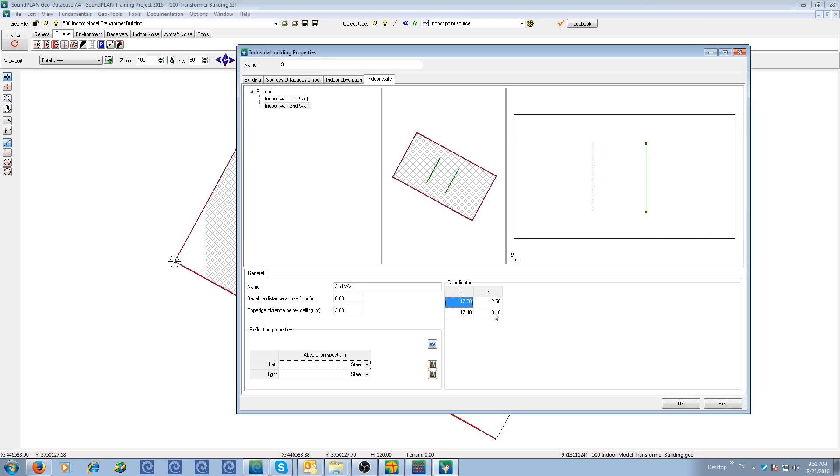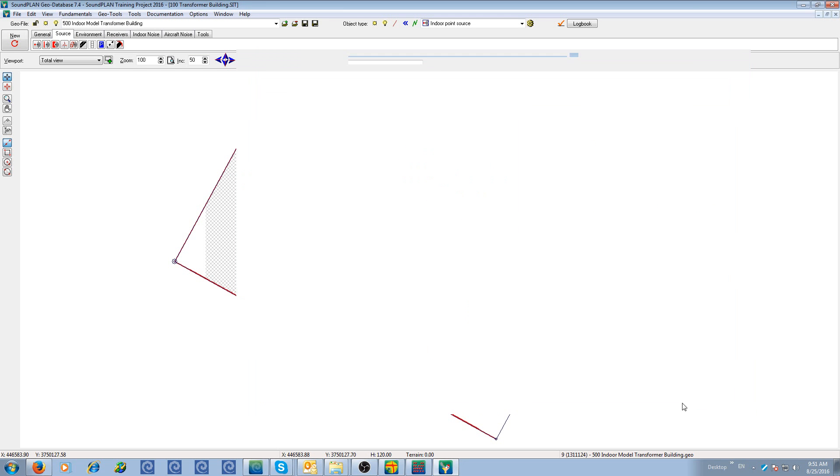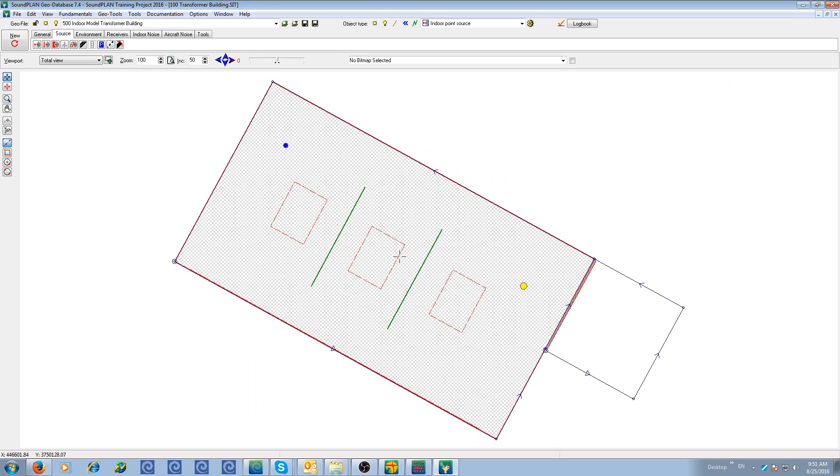Down here, we have the absorption spectrum on each side. Right and left is defined by the input direction of the first point to the second point. So in this case, this is first point, second point. So here is the right side and here's the left side. So this is all in terms of the room definition.